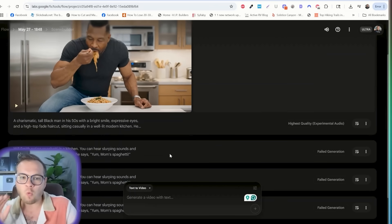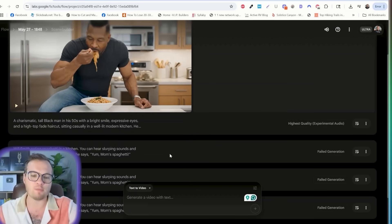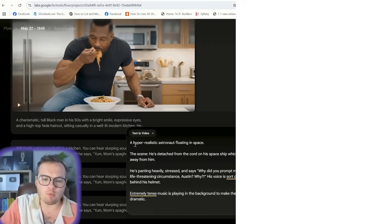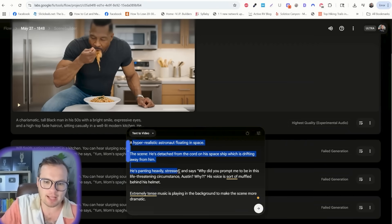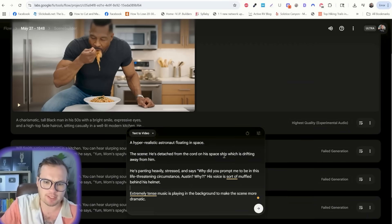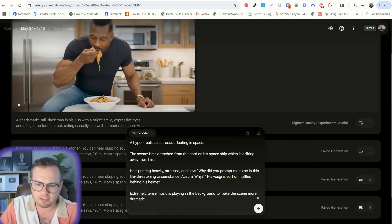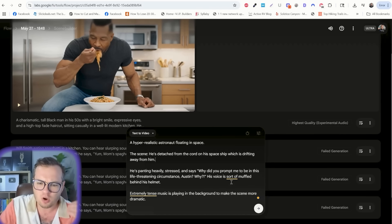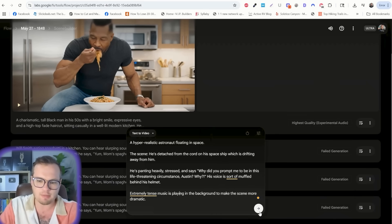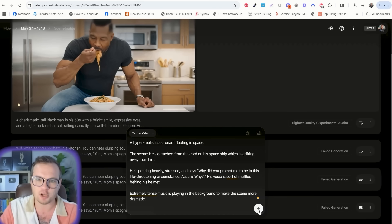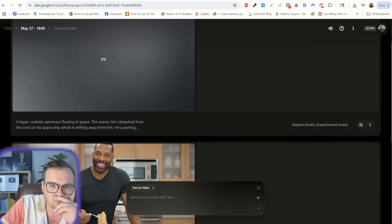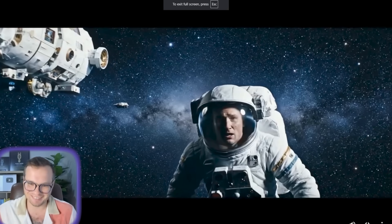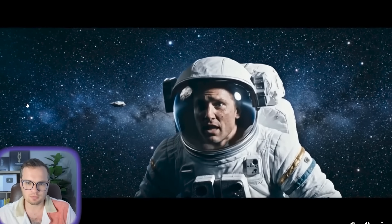Let's try one other prompt before we move on to some of the other features. Let's get a little bit more intense with our prompt here. A hyper-realistic astronaut floating in space. He's detached from the cord in the spaceship, which is drifting away from him. He's panting heavily, stressed, and says, why did you prompt me to be in this life-threatening circumstance, Austin? Why? Extremely tense music in the background. Let's see what VO3 and Flow can actually generate here.